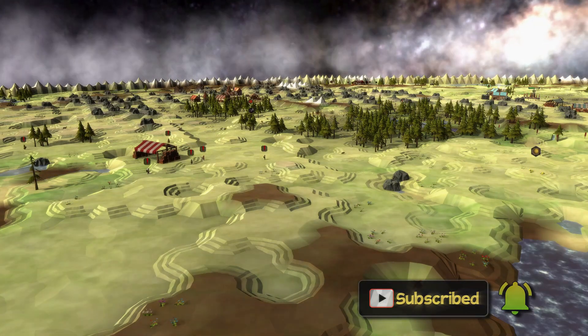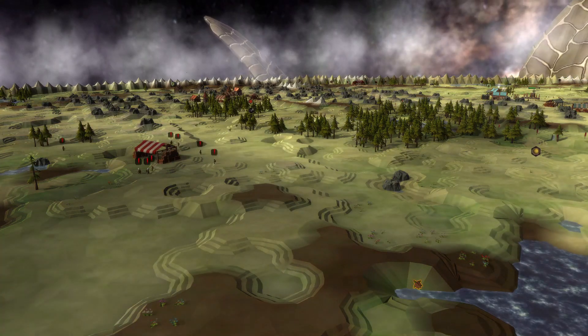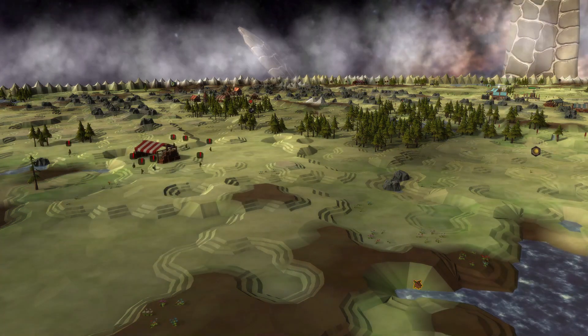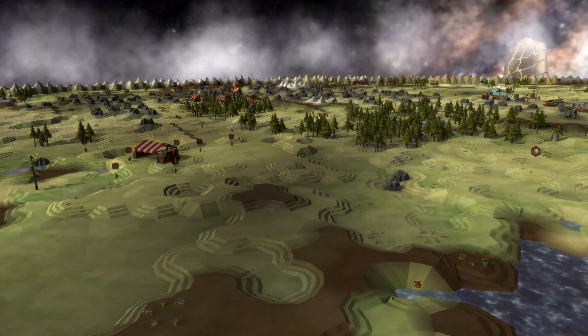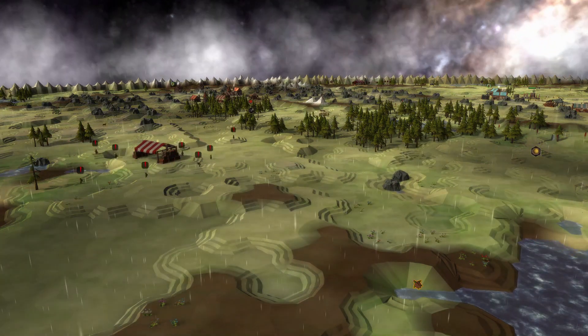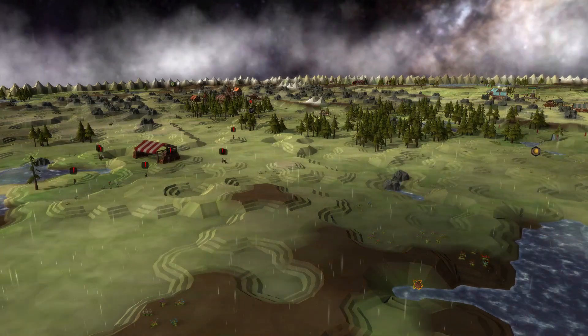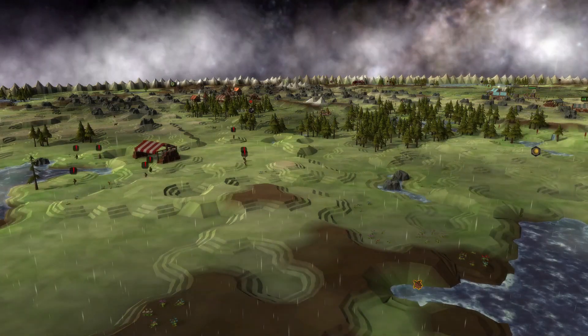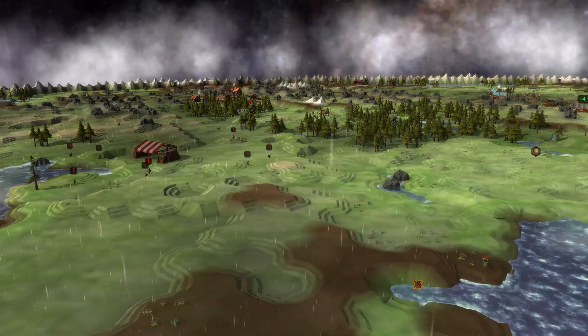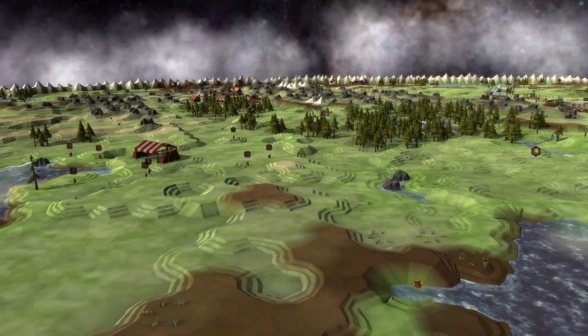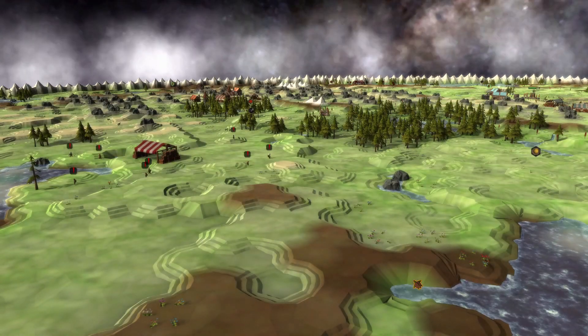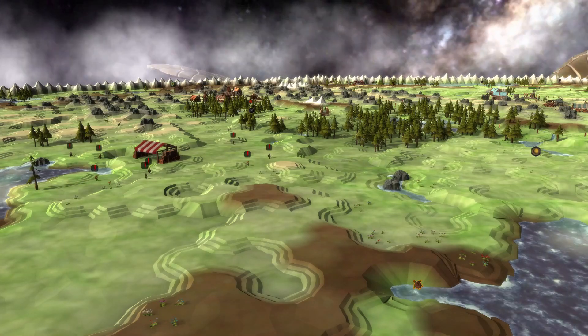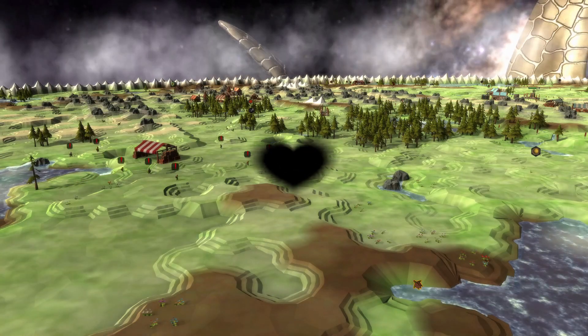For now, get ready to properly steer your world turtle around in space to prevent droughts and ice ages. And if you liked this video, please subscribe to the channel to be a part of the journey. Goodbye!